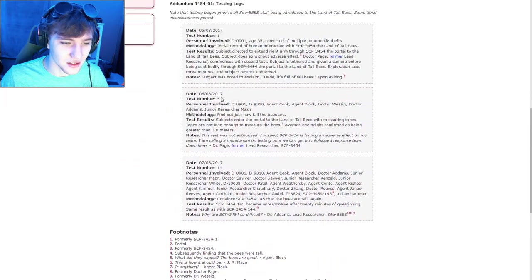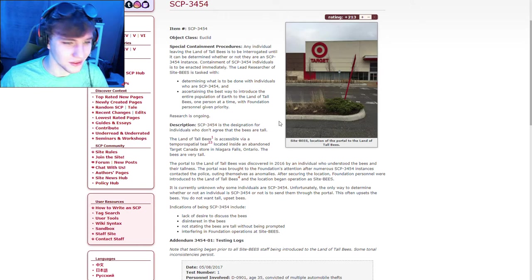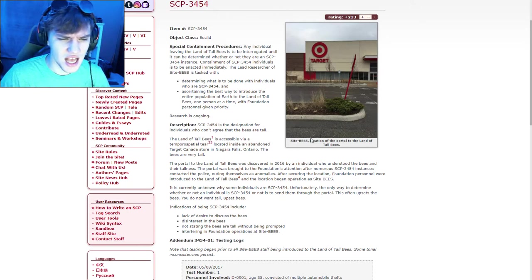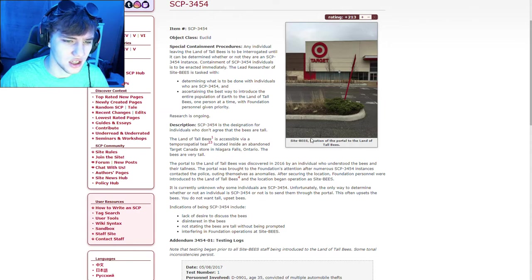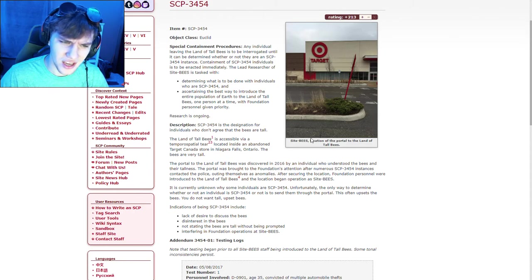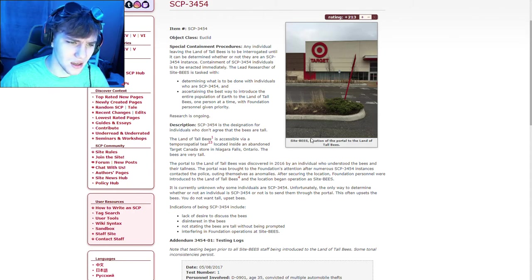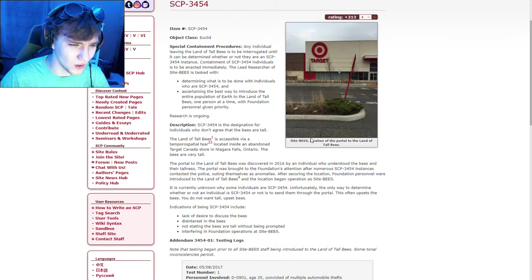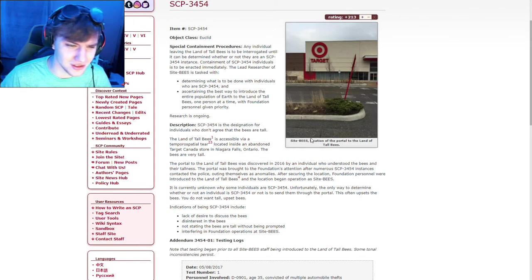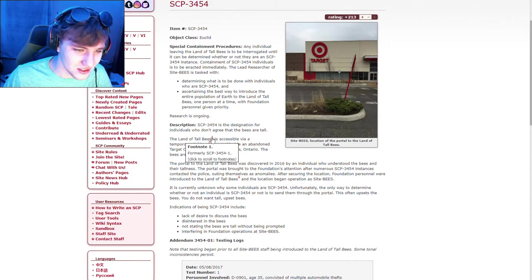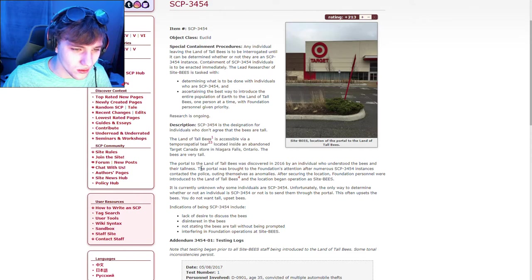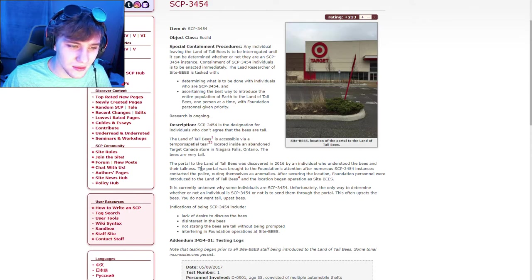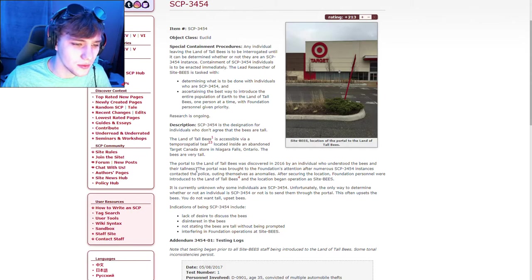How long is this? Okay, this is short. Interesting. Description. SCP-3454 is the designation for individuals who don't agree that the bees are tall. The land of tall bees is accessible via a temporal trap chump-in-something-tear? I don't know what the fuck that is. Located inside an abandoned Target Canada store in Niagara Falls, Ontario. The bees are very tall.